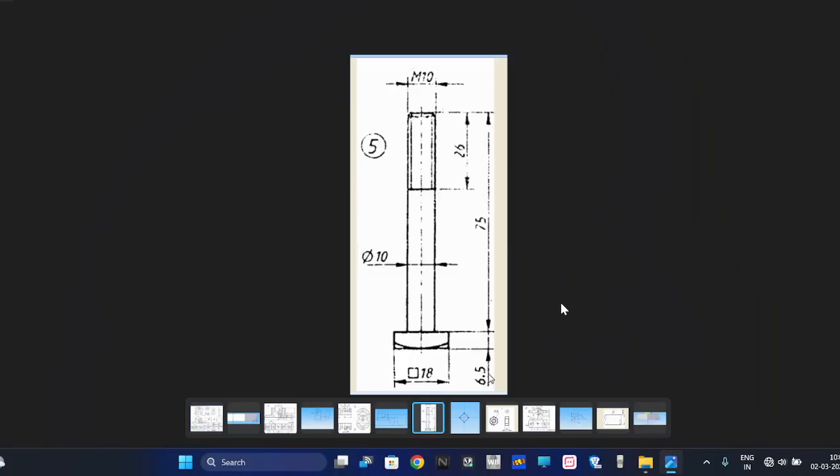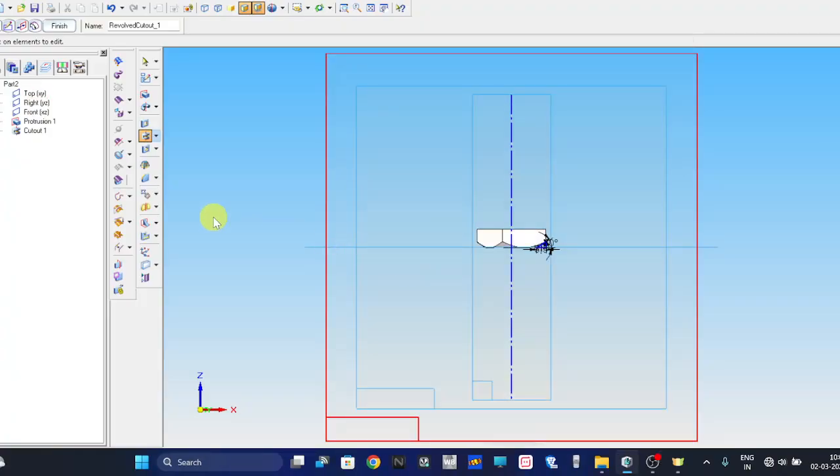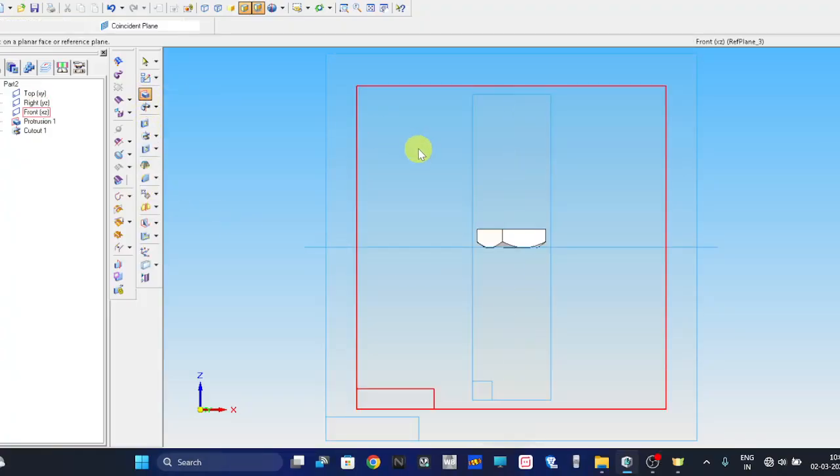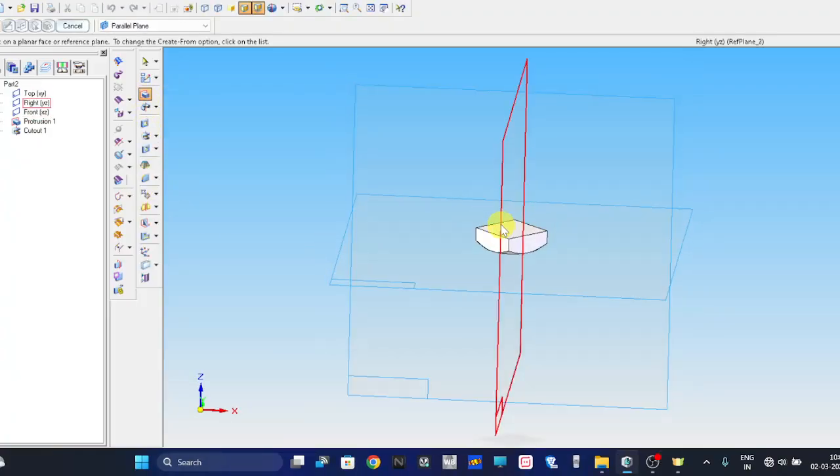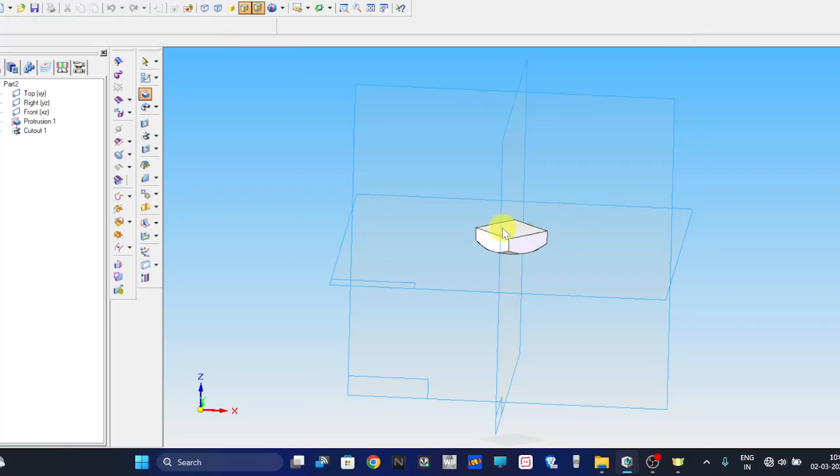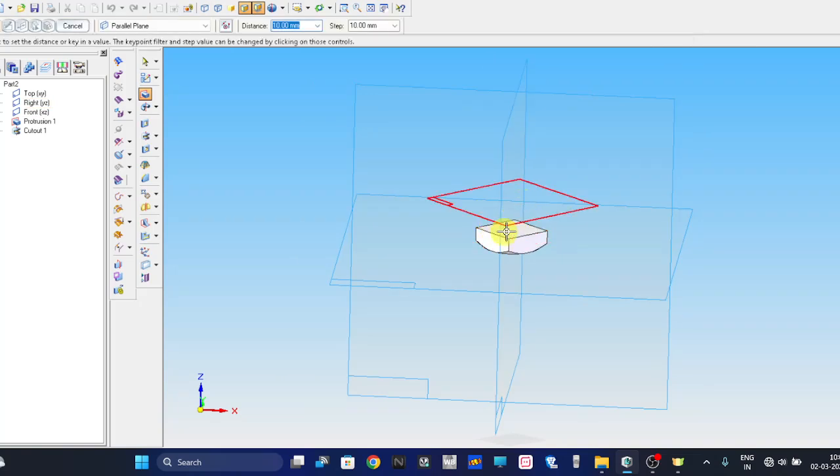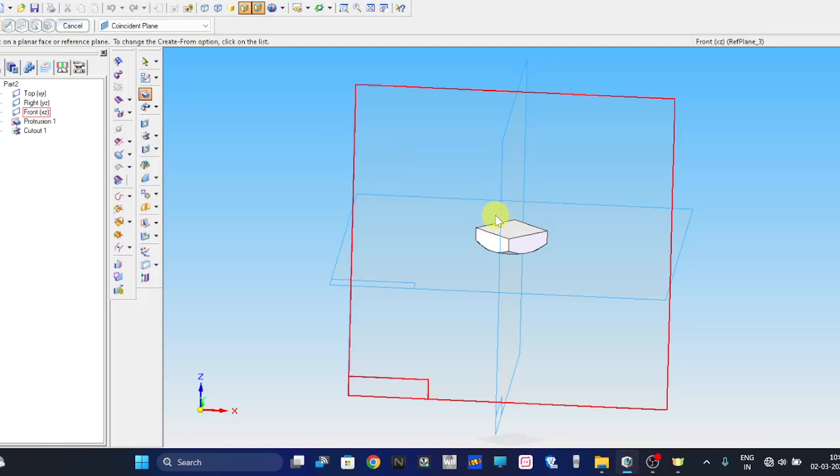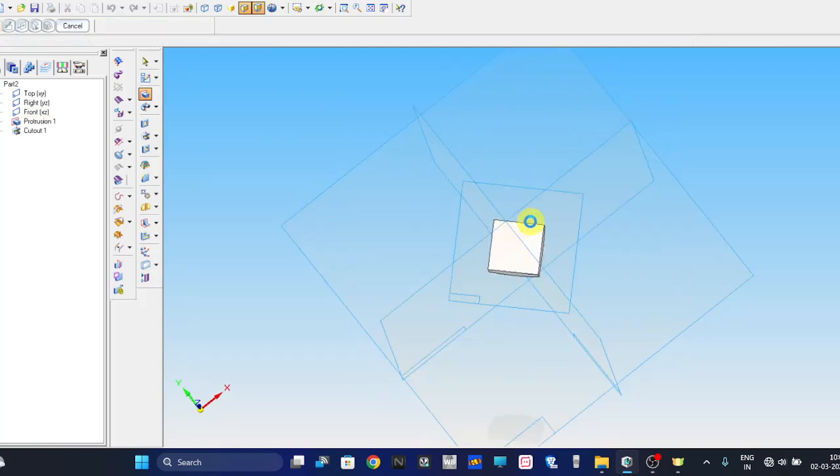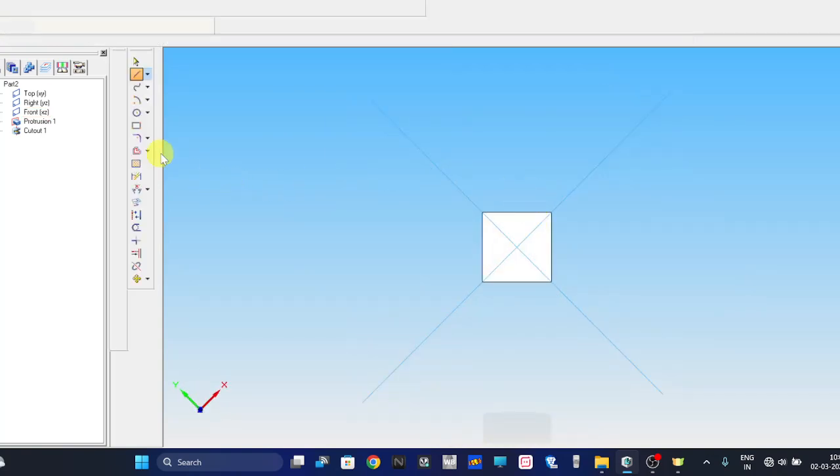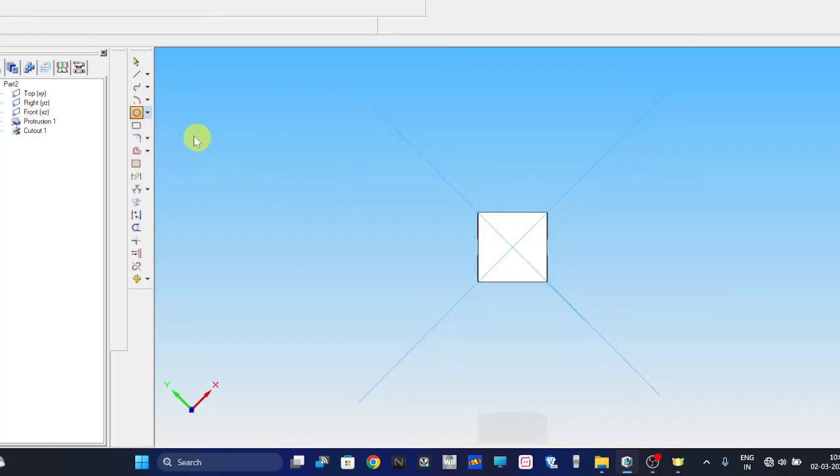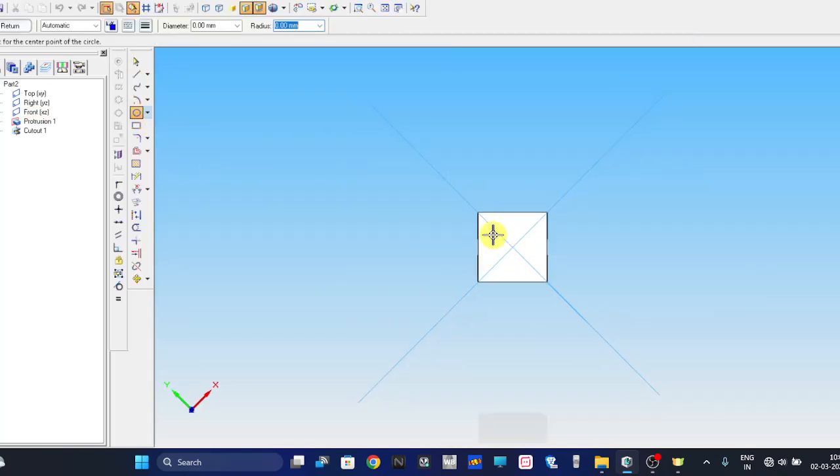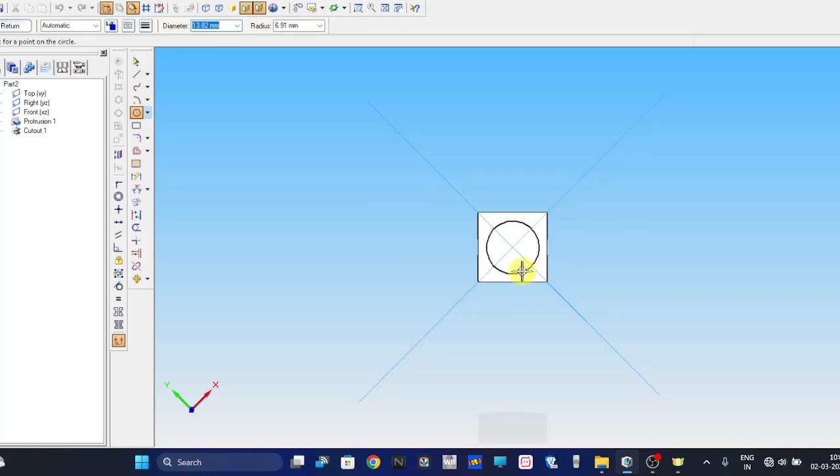Next thing is we need to generate the bolt stud, which is 75mm length and diameter of this will be 10. Therefore take the protrusion command again. Select sketch plane as this surface. Take the circle command, take it to center, and the diameter is 10mm.